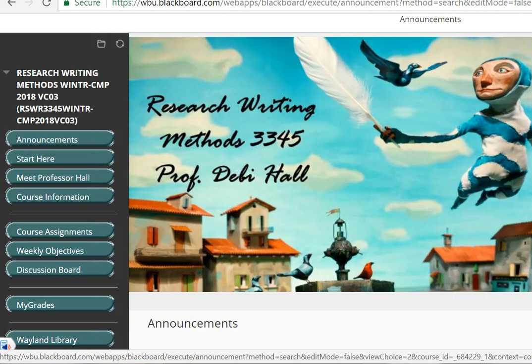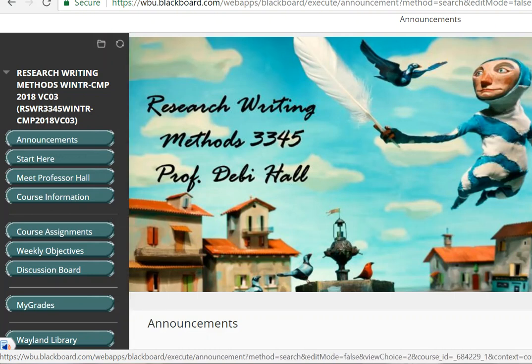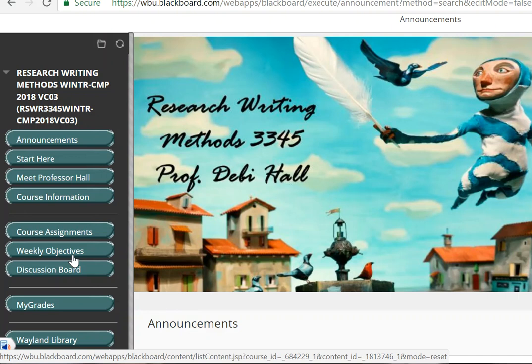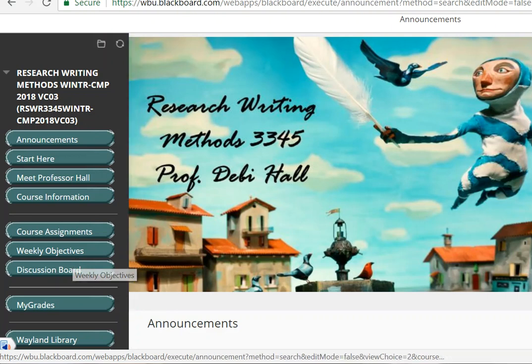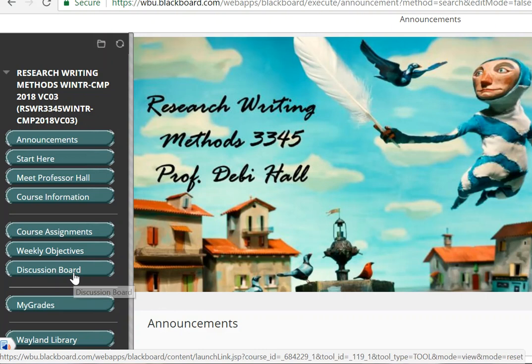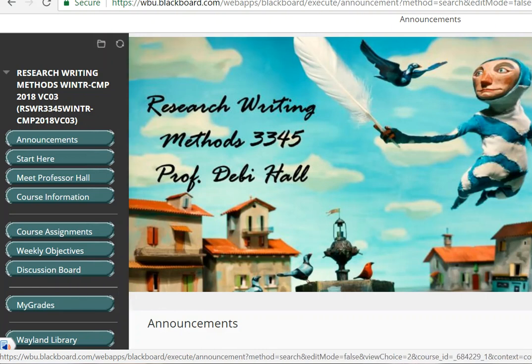You know what those assignments are, because back in the course information, when you read the syllabus, you saw the breakdown of assignments that are due for the course. You can also refer to the Weekly Objectives to see what we're up to each week, and the Discussion Boards will take you to the very few discussion boards we have in the course. I think discussion boards are important, but I think they can be overdone, so the ones that we have are very important.